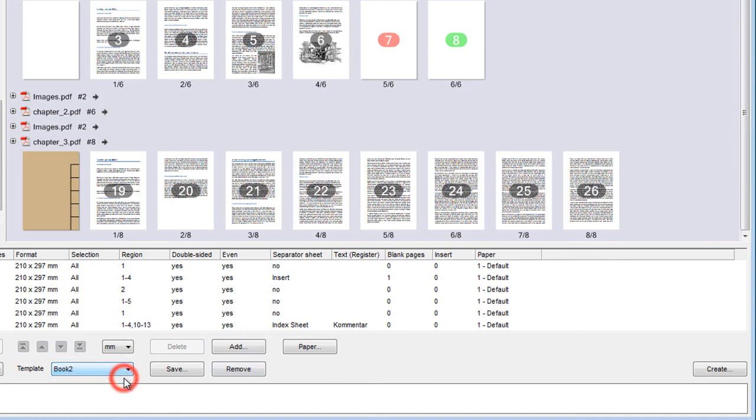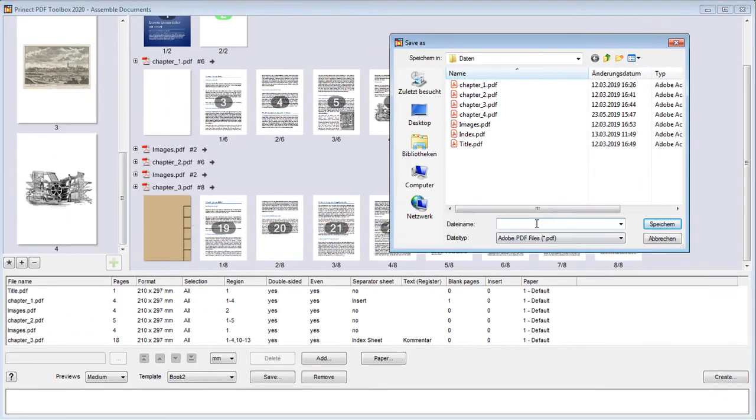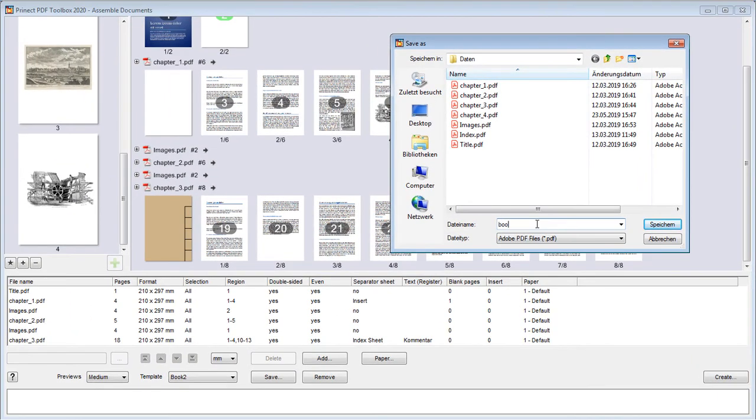When we have finished all our settings, we create the new PDF file by clicking this button. We give the file a name and click Save.